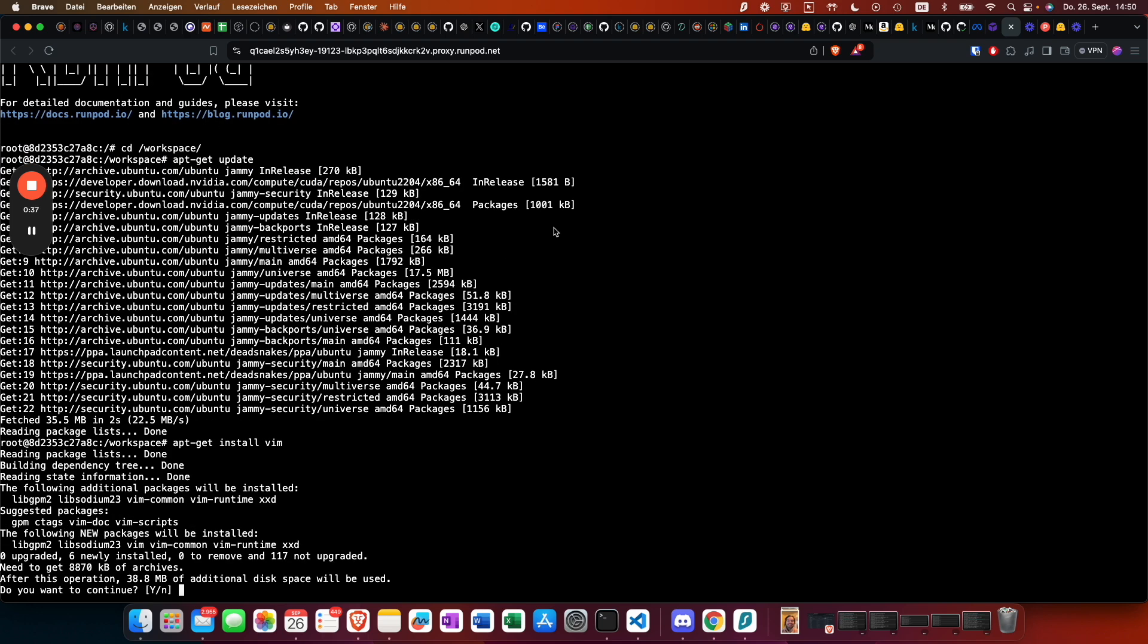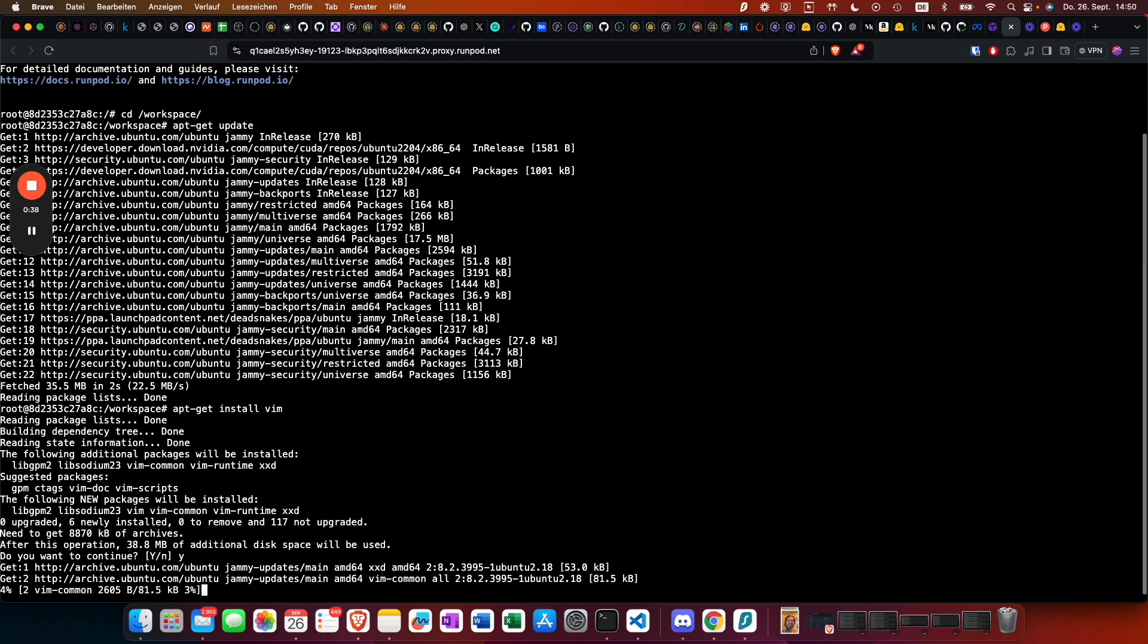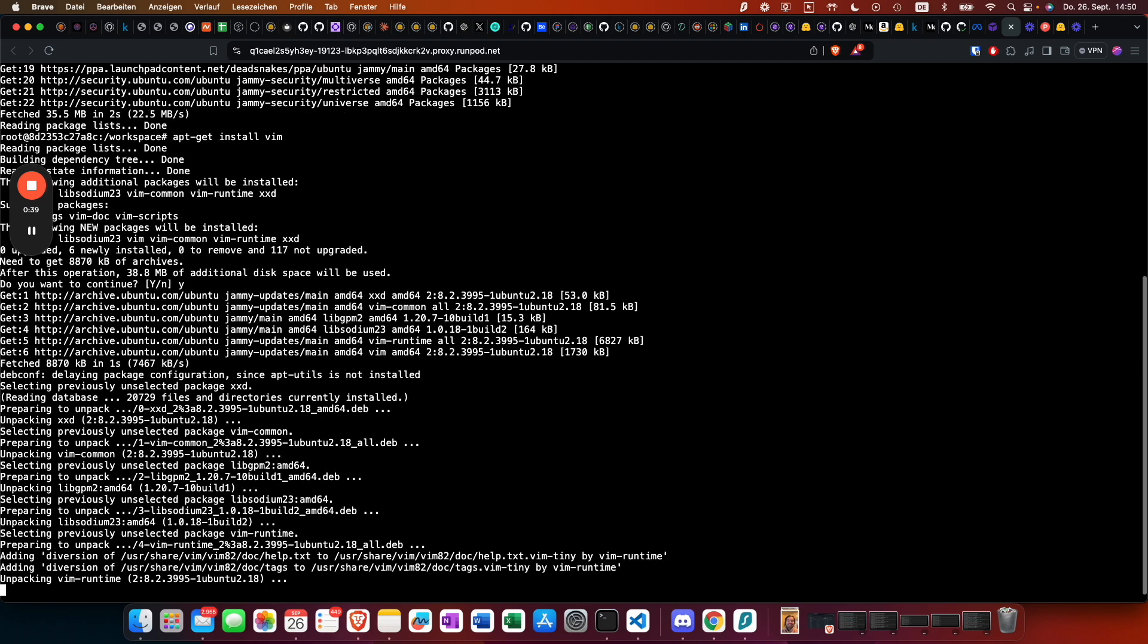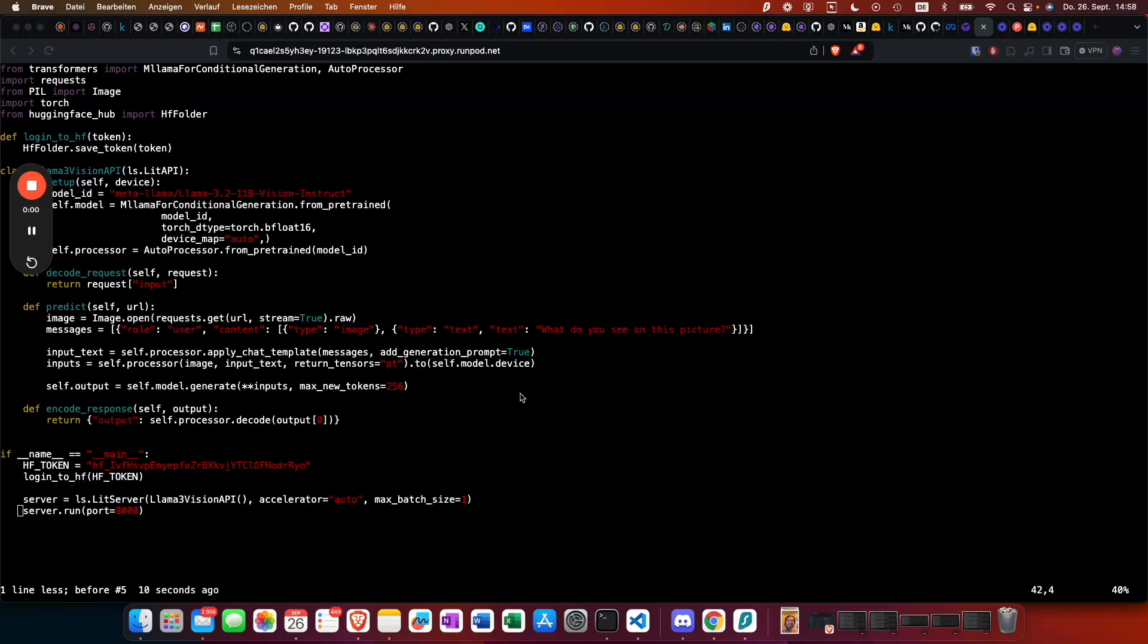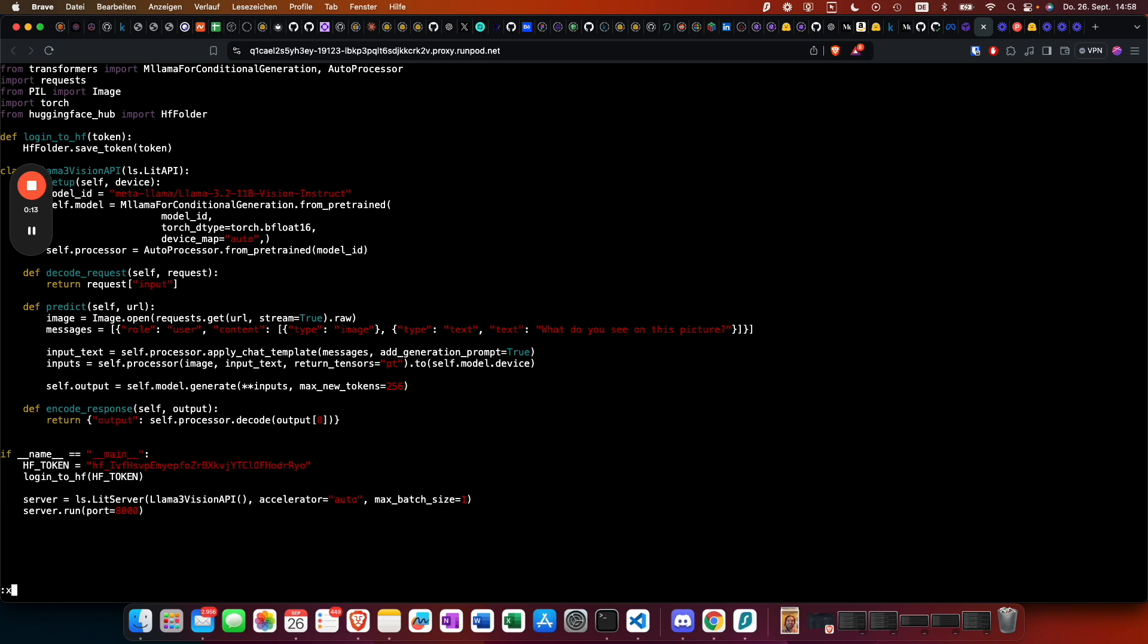Once we have done that, we can basically create a server.py file and add all our server content here. Once that's done, we can start the server. Just make sure to use the correct Hugging Face token here. This one is going to be revoked after creating the video.